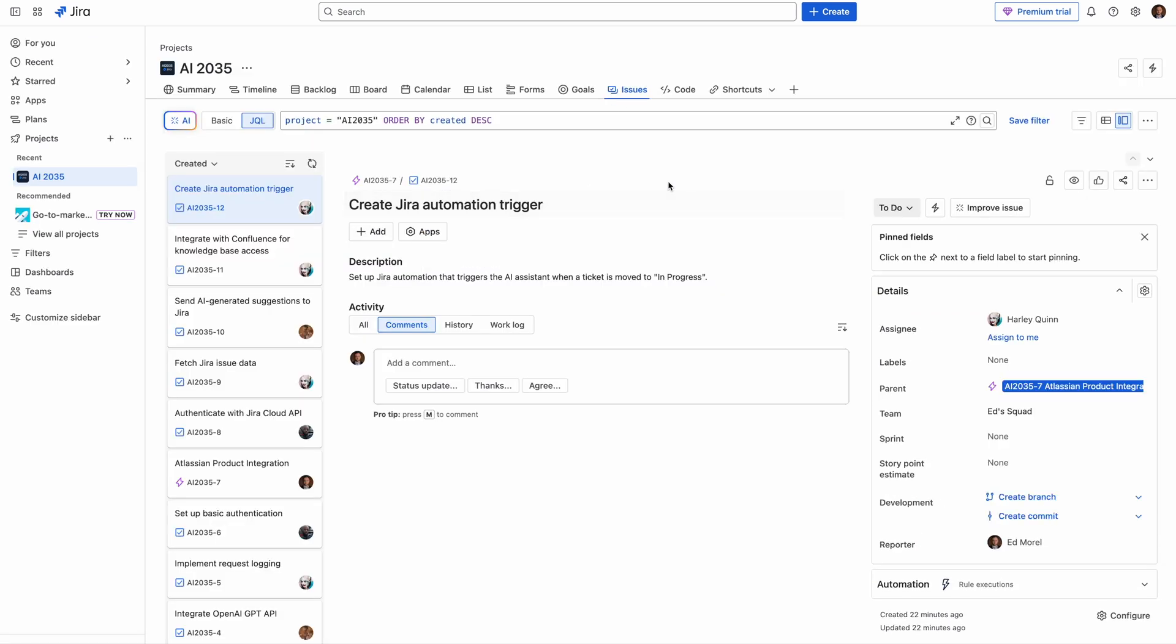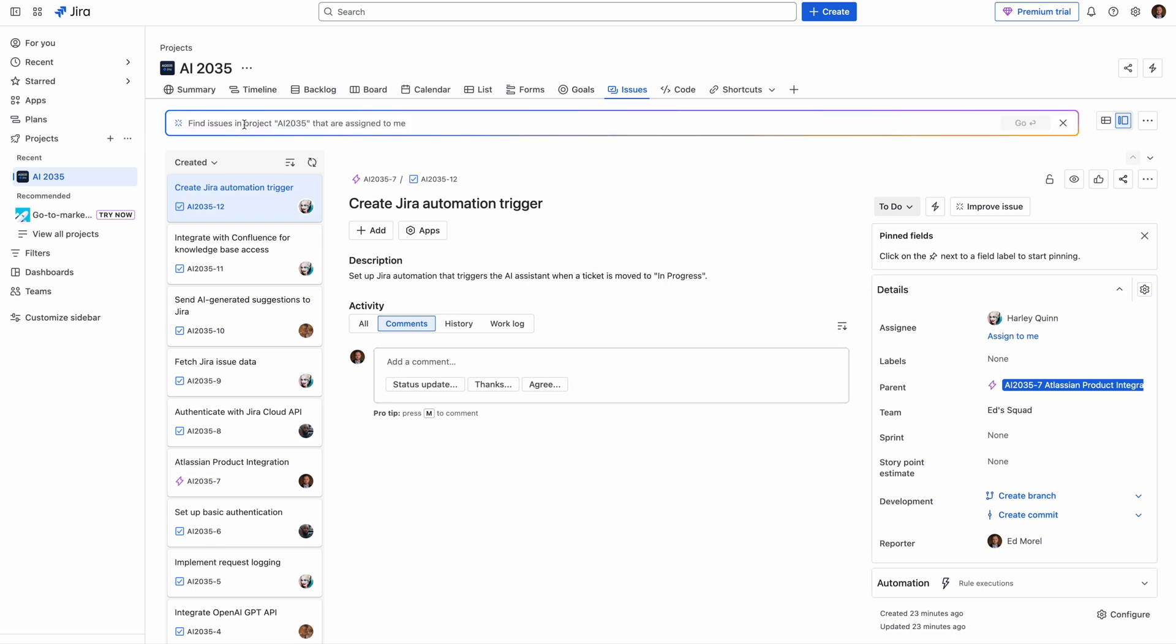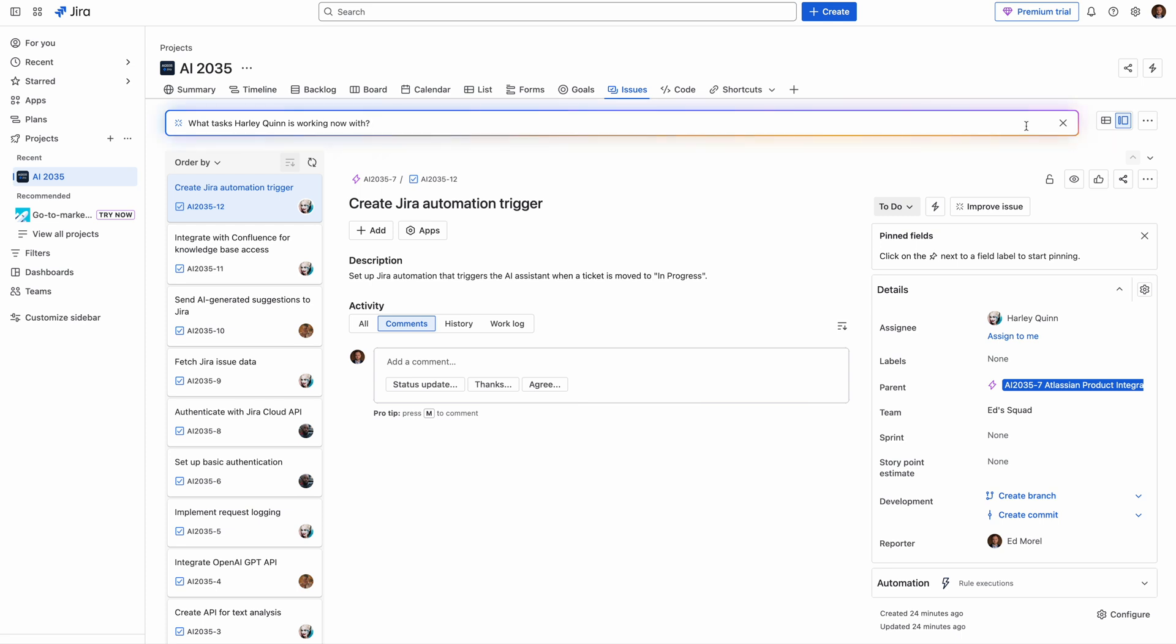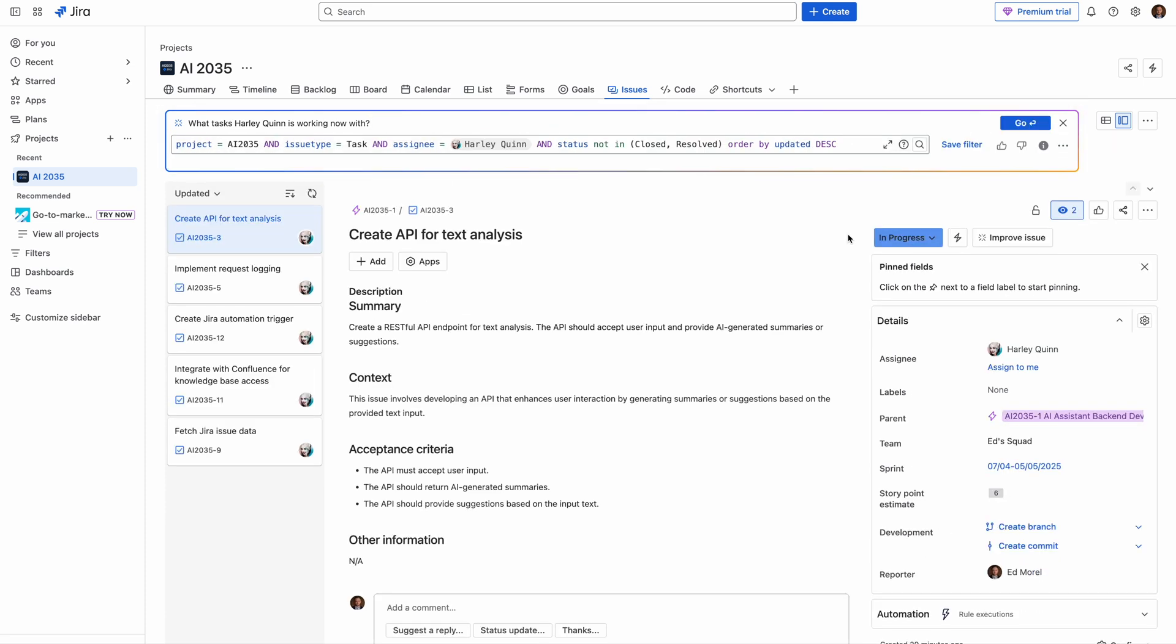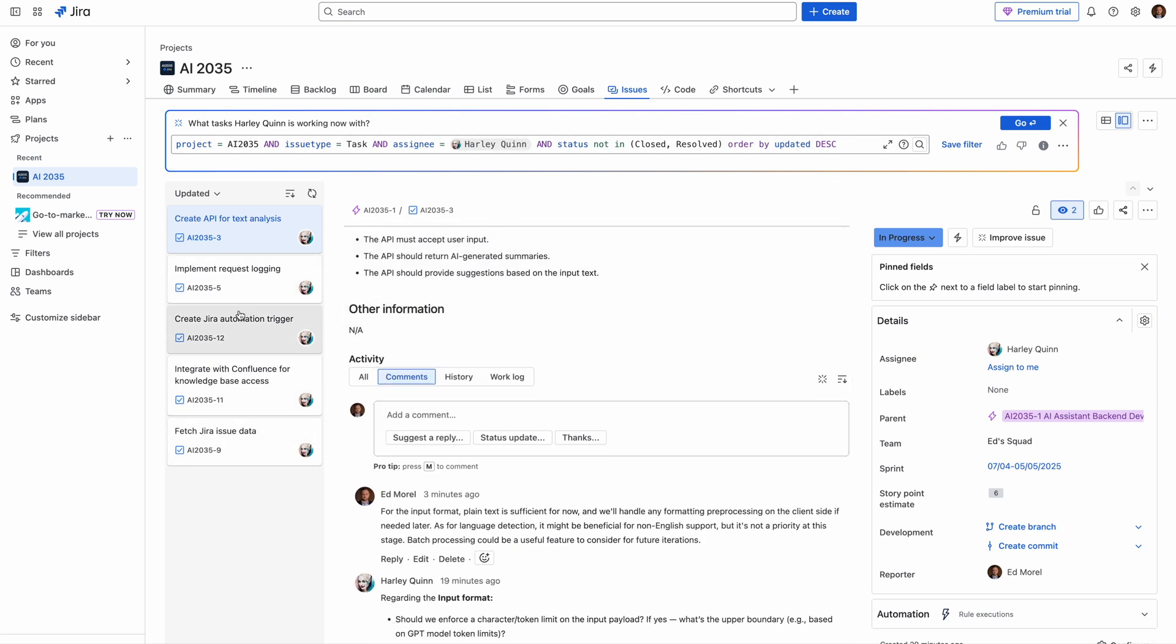One more example. I have a list of all my projects and I wanted to find something. You already know that here is a JQL where you can put any query and to find your tasks, but not with Jira AI. With Jira AI, no need to know JQL. You can just ask something like with ChatGPT. For example, I want to know what tasks Harley Quinn is working on now. JQL automatically created for me. Tasks automatically filtered. Any other request, no need to work with JQL. Just put manually what you are interested in and you immediately get answers.